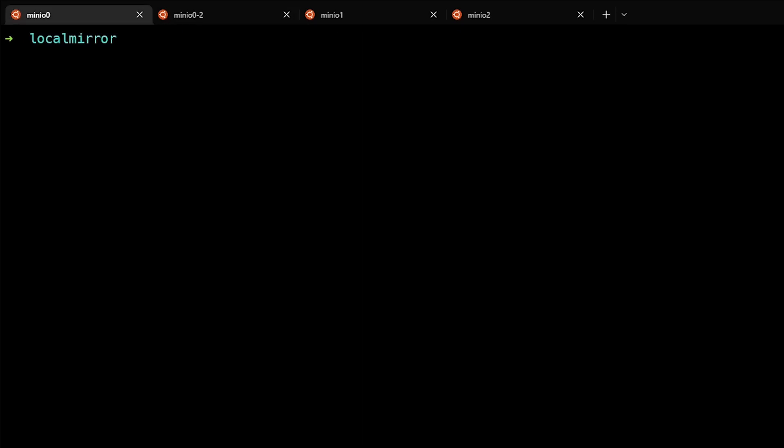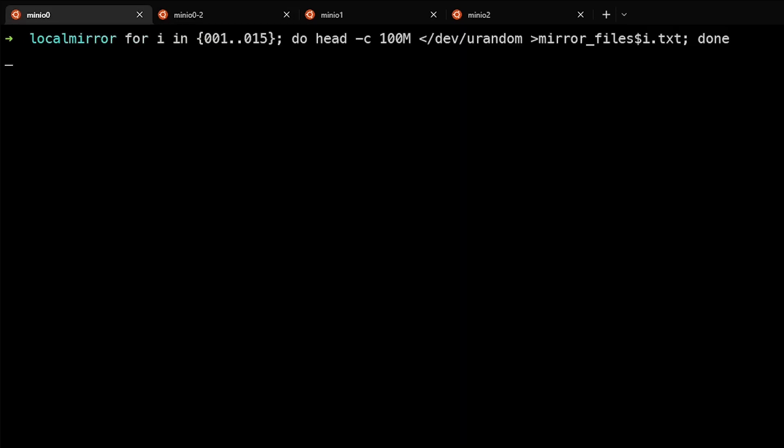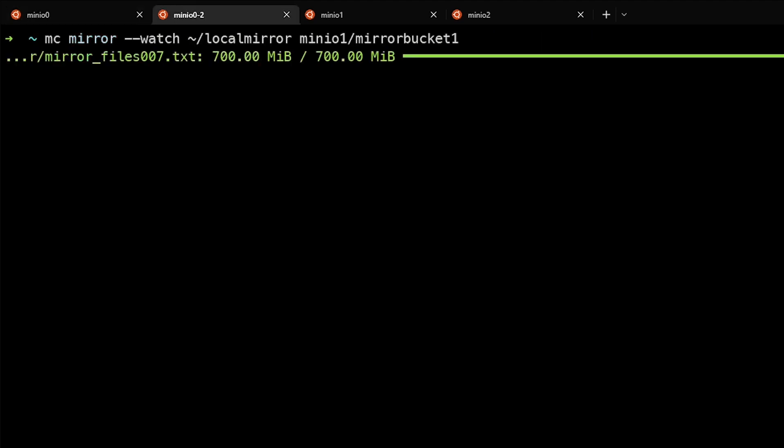So now we'll go ahead and use this command to create some random 100 meg files and watch them get automatically uploaded to the remote system. You can see that as soon as I started creating those files, the system here picked up that a change was made in local mirror and started copying all of those files to the mirrorbucket1.